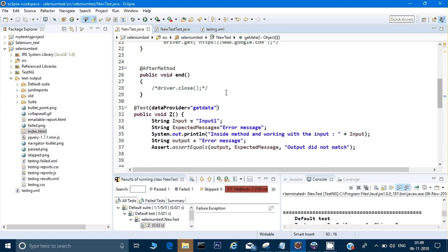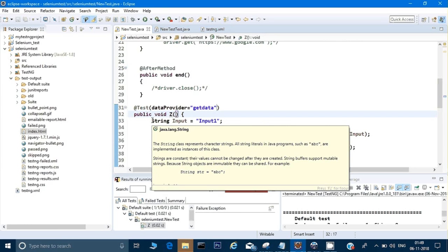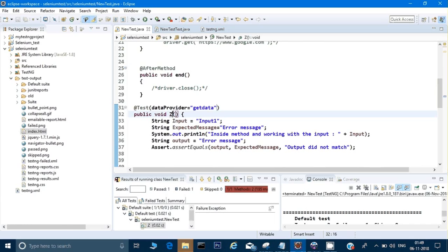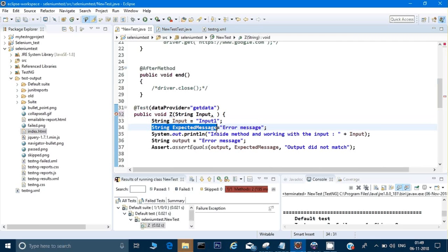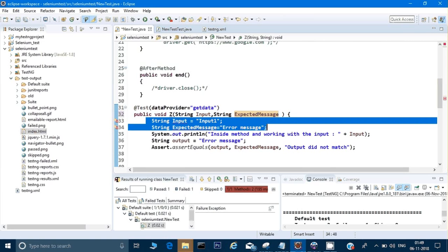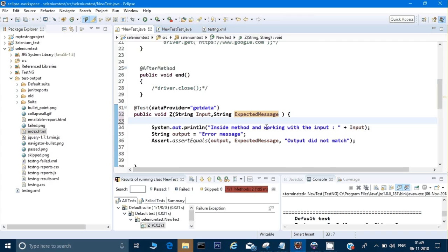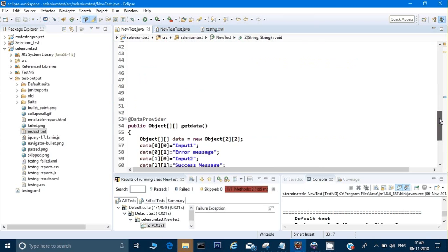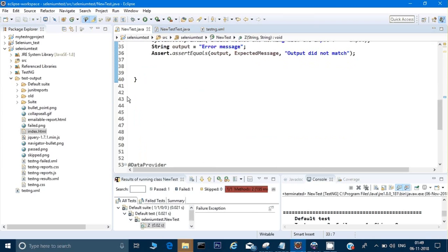Once this method receives the data, we have to store that data somewhere. Let's say, for example, we have string input and string expected message - we have to write the same thing here. Because I have given a two-dimensional array, I will get two strings at a time. I'm copying it. And I don't need this because I am getting that from my data provider, and data provider maybe is getting from the Excel sheet. Here everything is fine and correct. Here also we have a data provider.